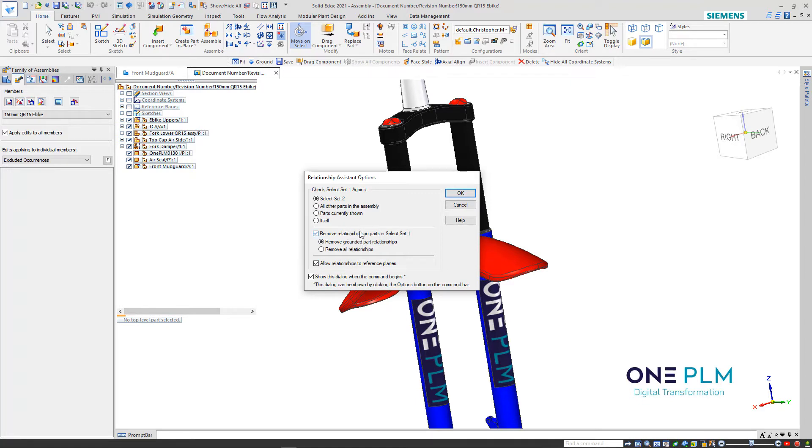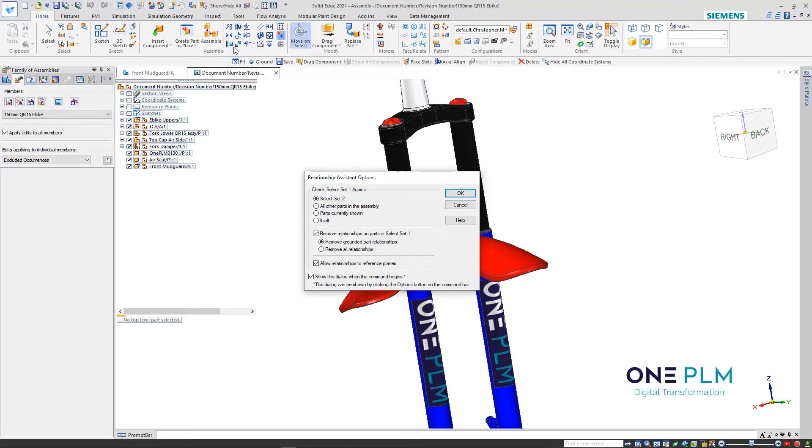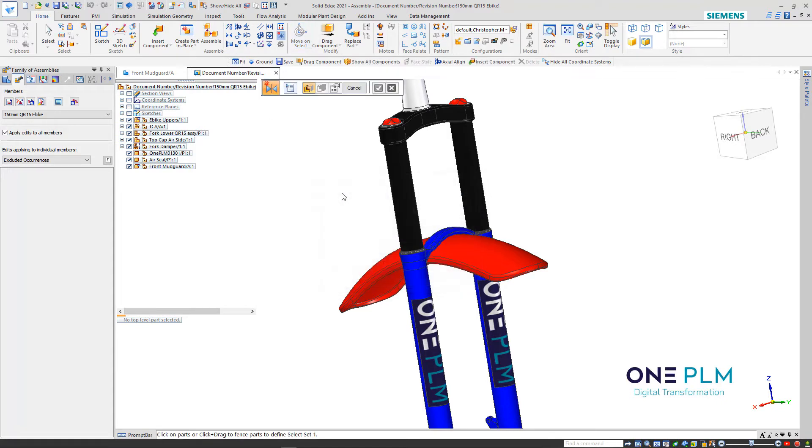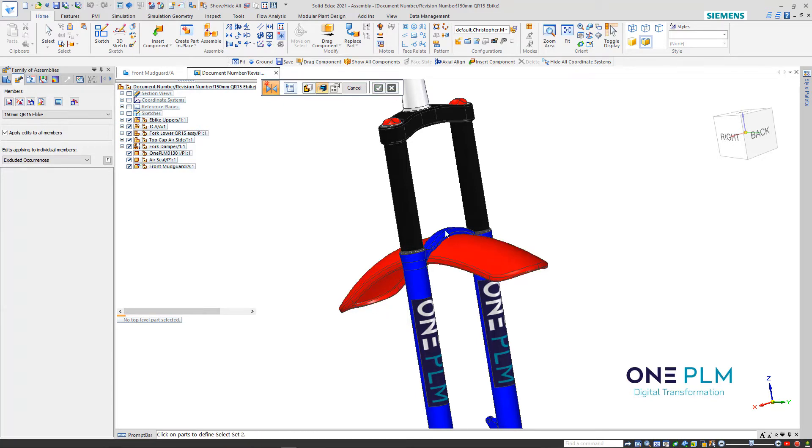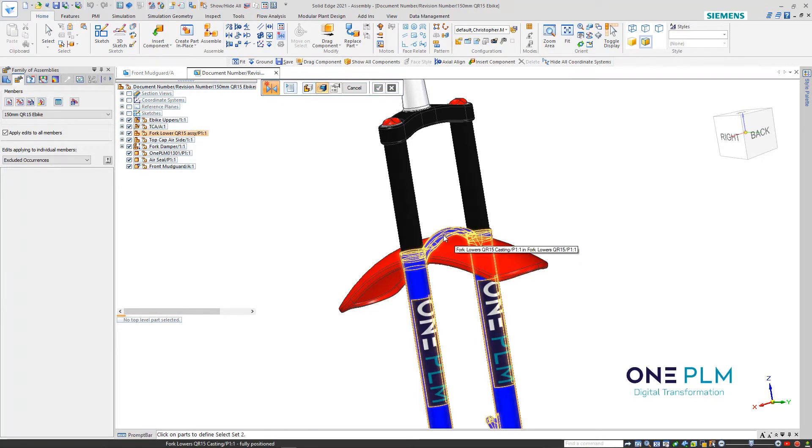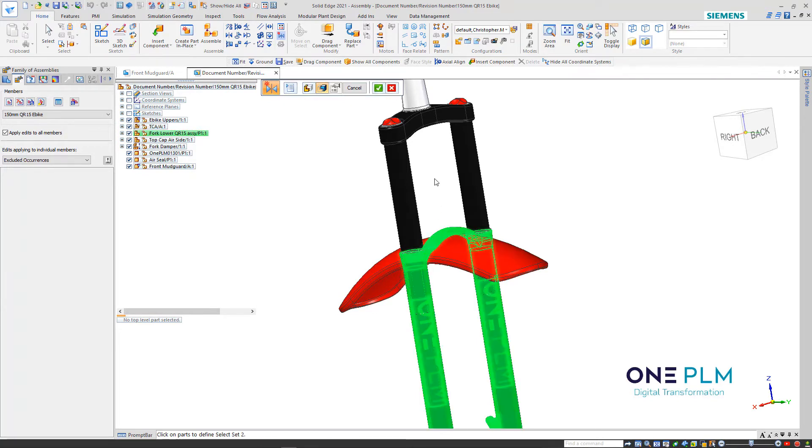I want to remove the grounded part relationships. I tend to do this because we're looking at a part that we've created in place. Because we've created in place and grounded this part, we need to remove that relationship. We're going to select part one, accept with the right mouse button, select part two.